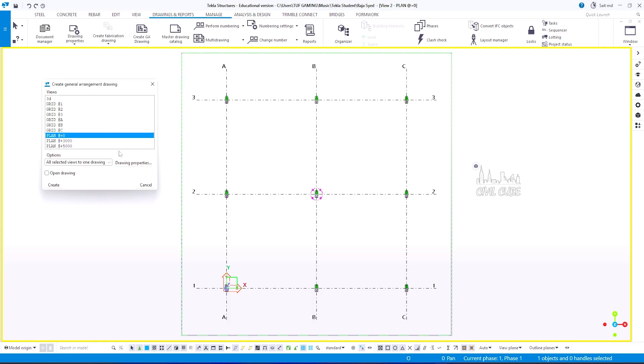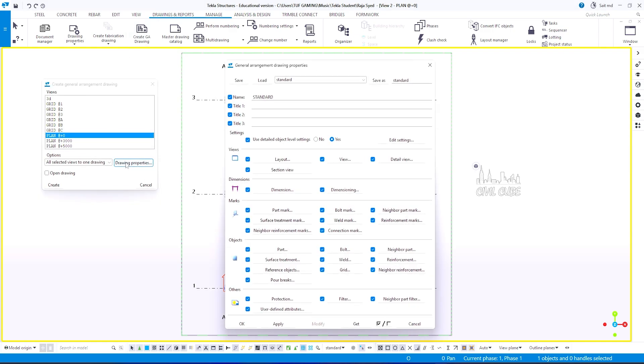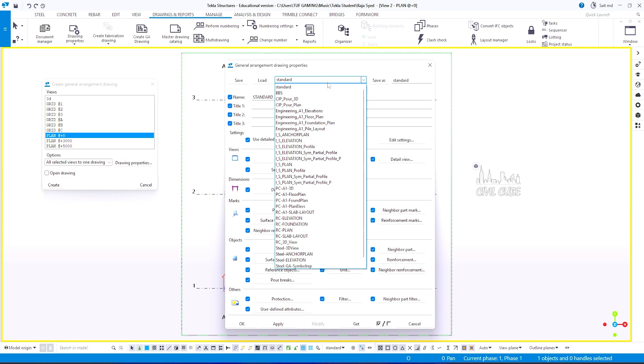In this dialog box, choose the drawing properties. Here, you can apply the default settings of steel anchor plan.